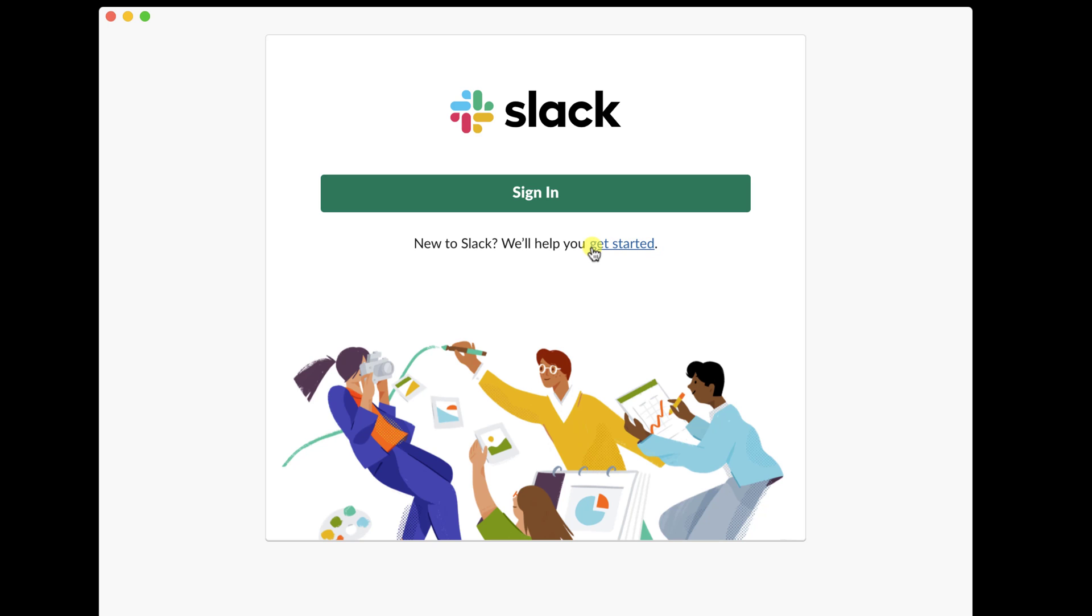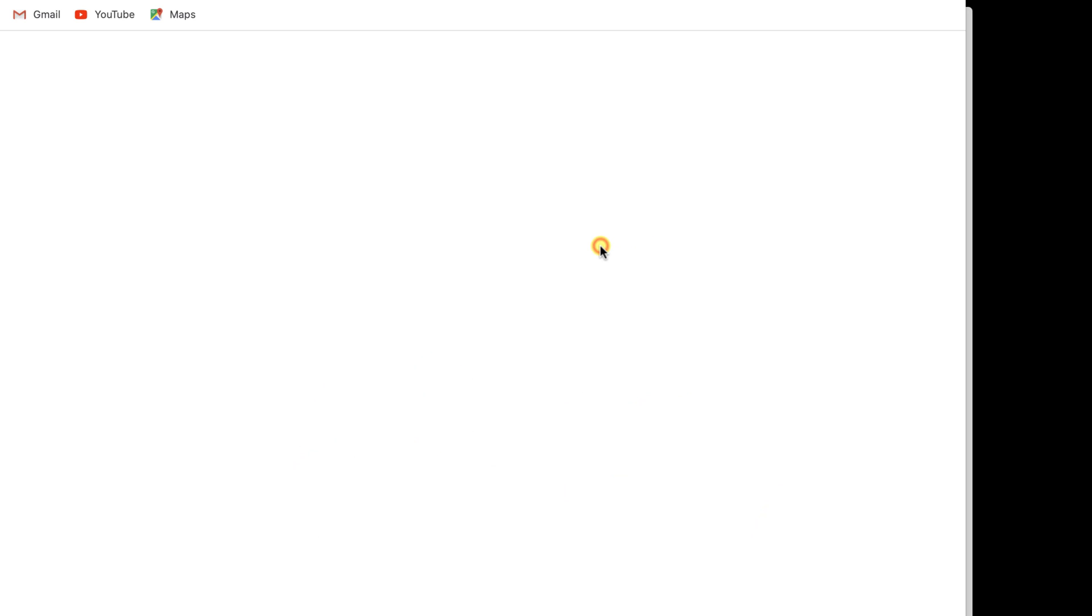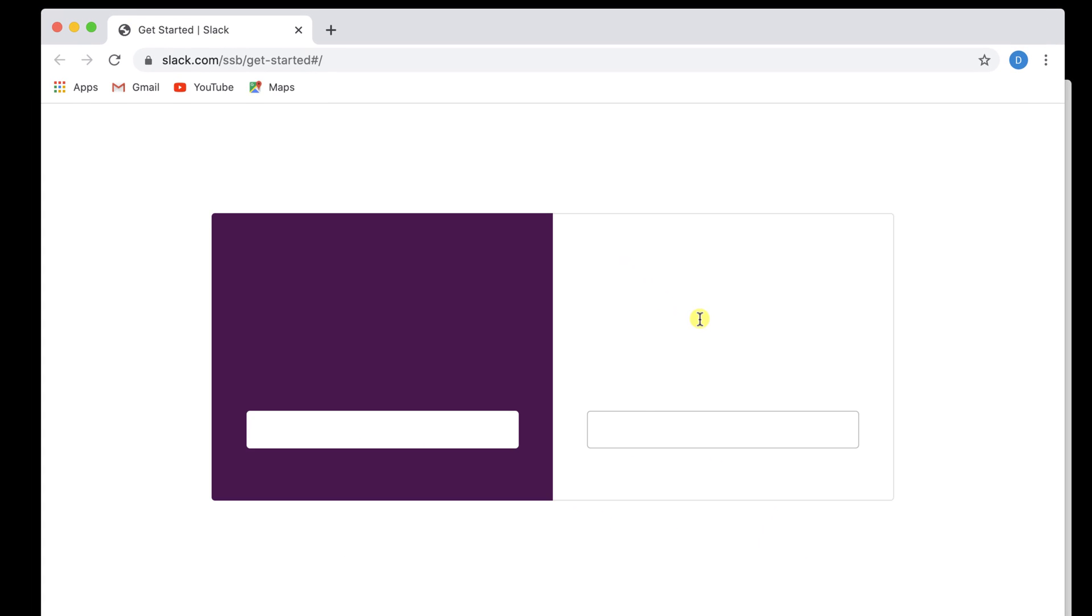Here, you will need to create a new account or sign in to your account. Let's click on Get started, as I do not have an account on Slack. A browser window is open with two possibilities. You can try to create a new workspace for you and your team, or just sign in to Slack if your team already uses this software. For this demo, I will create a new Slack workspace. So click on this button.